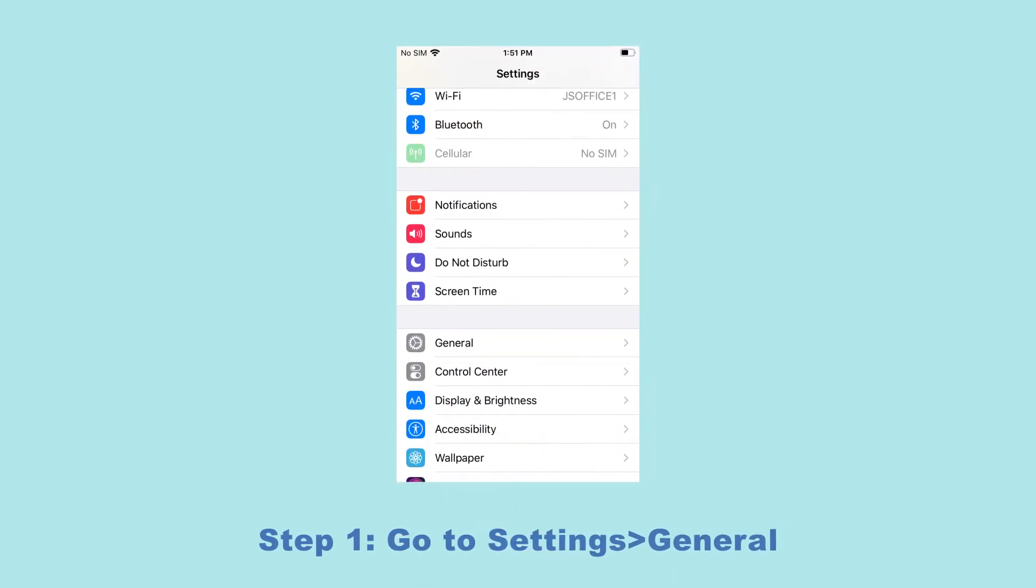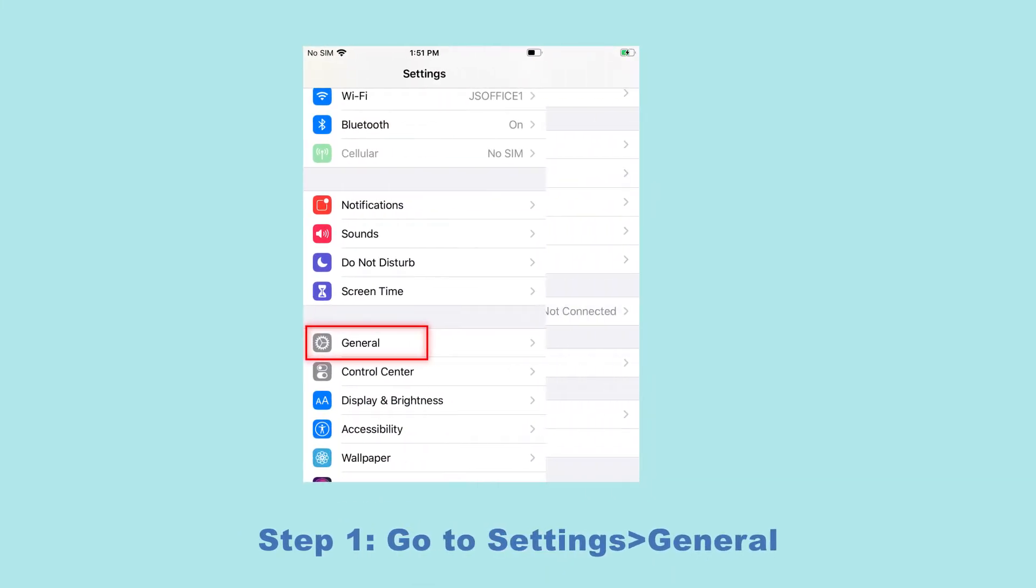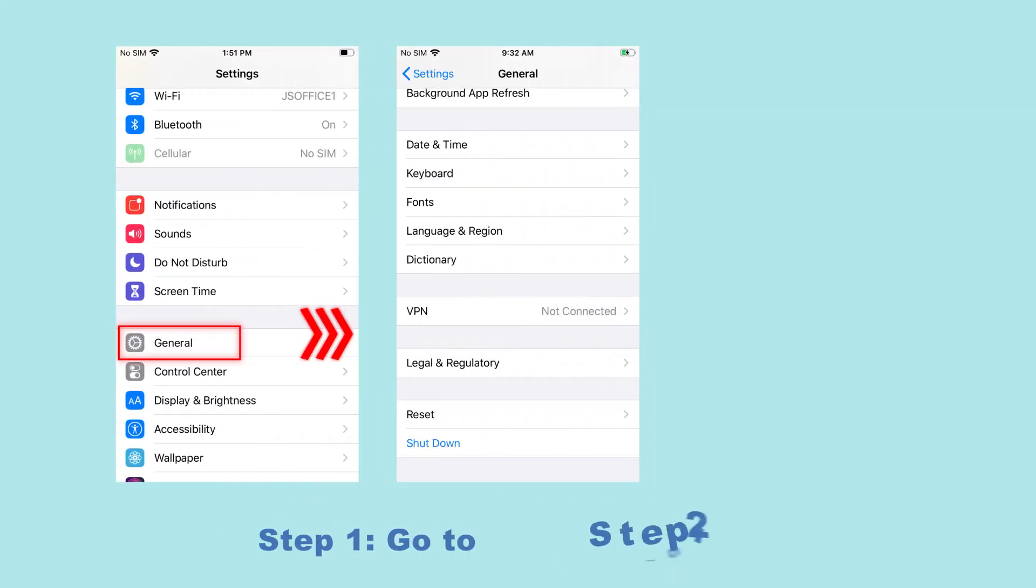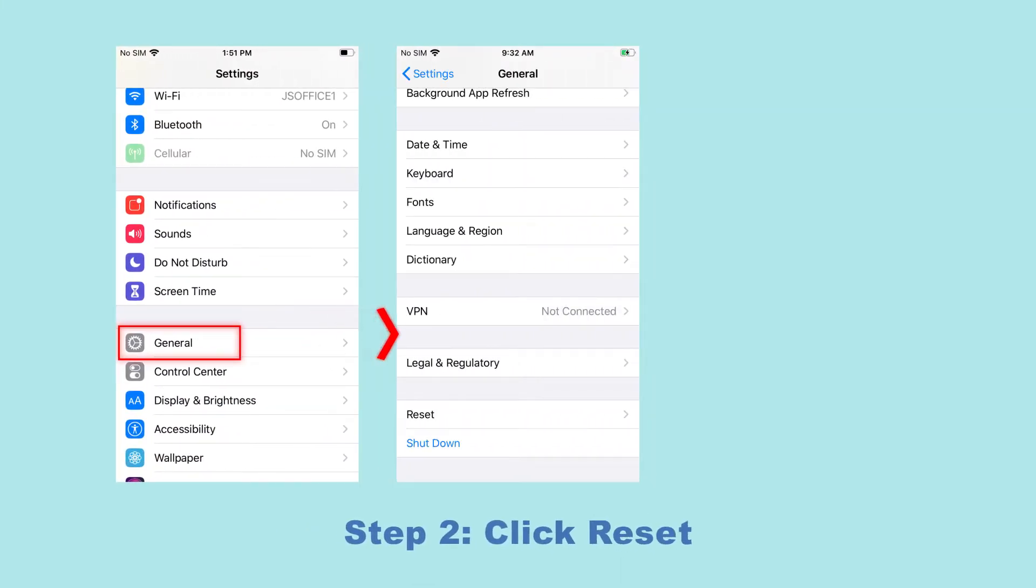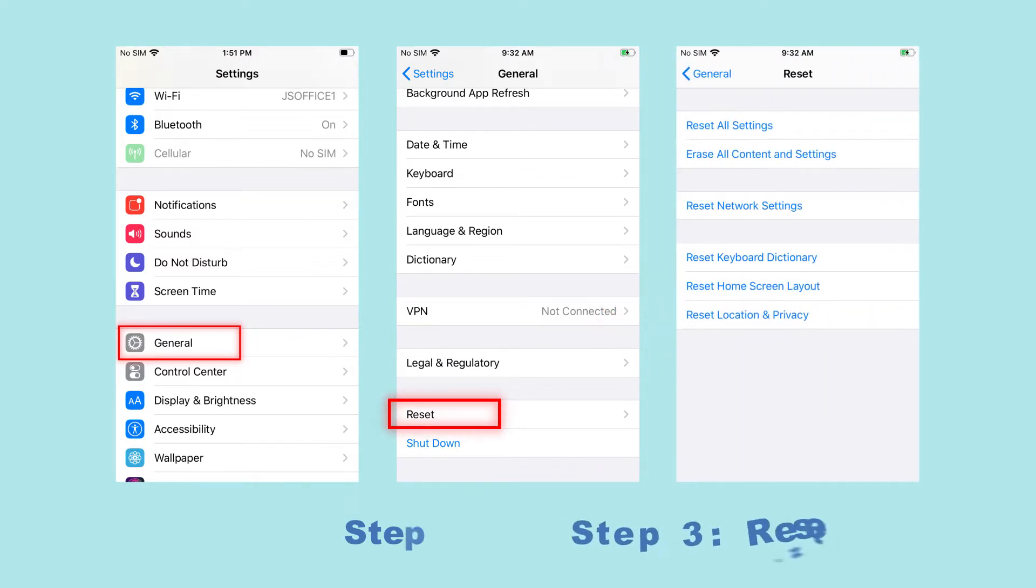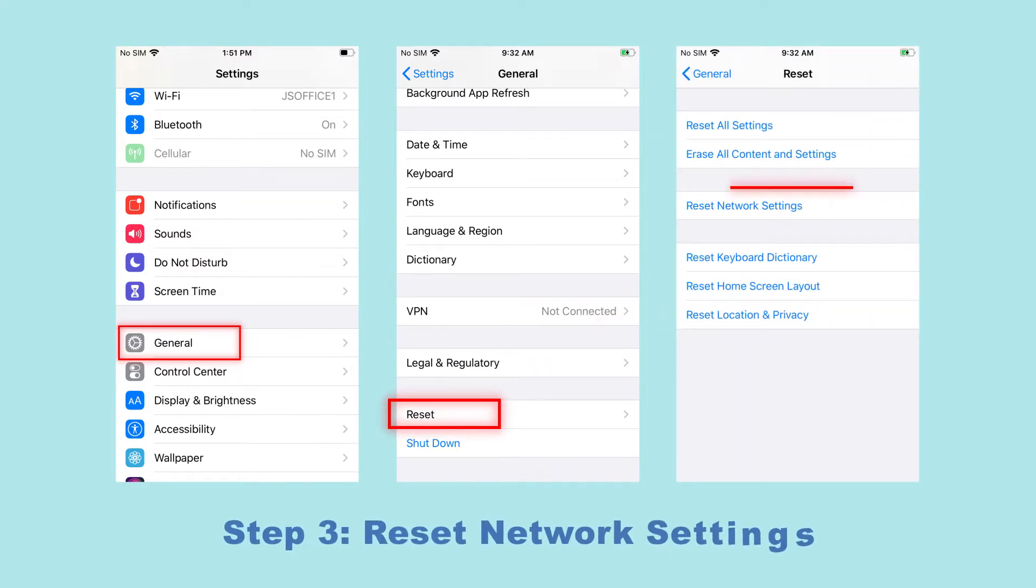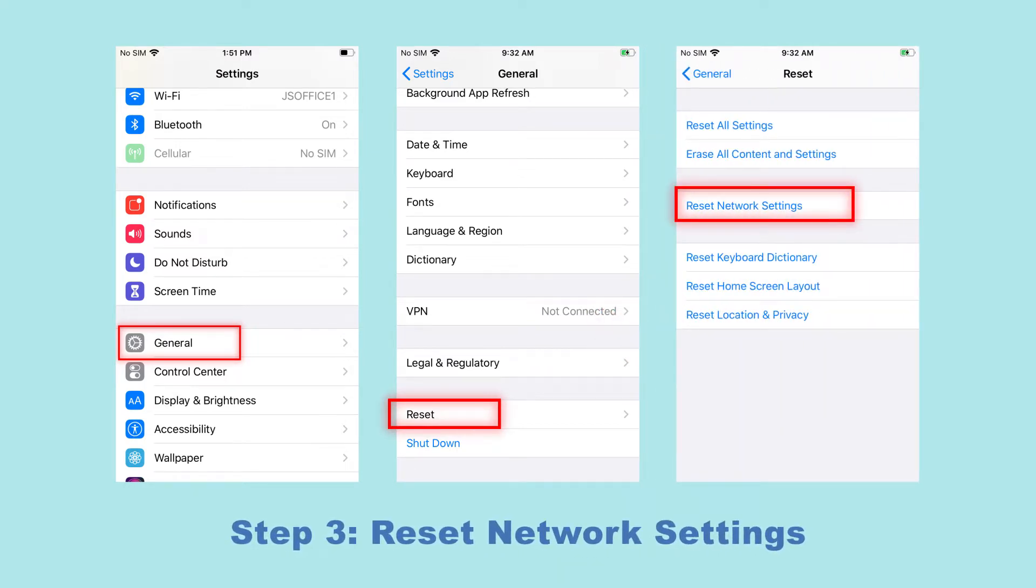Step 1: Go to Settings, General. Step 2: Click Reset. Step 3: Click the Reset network settings button.